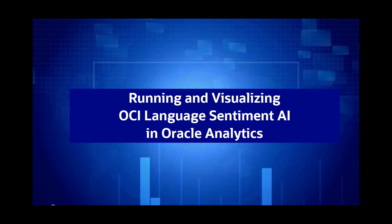Hello, in this video we'll see how to apply Language AI on any dataset in OAC. Language AI is a service coming from OCI, Oracle Cloud Infrastructure, that is natively integrated within OAC.